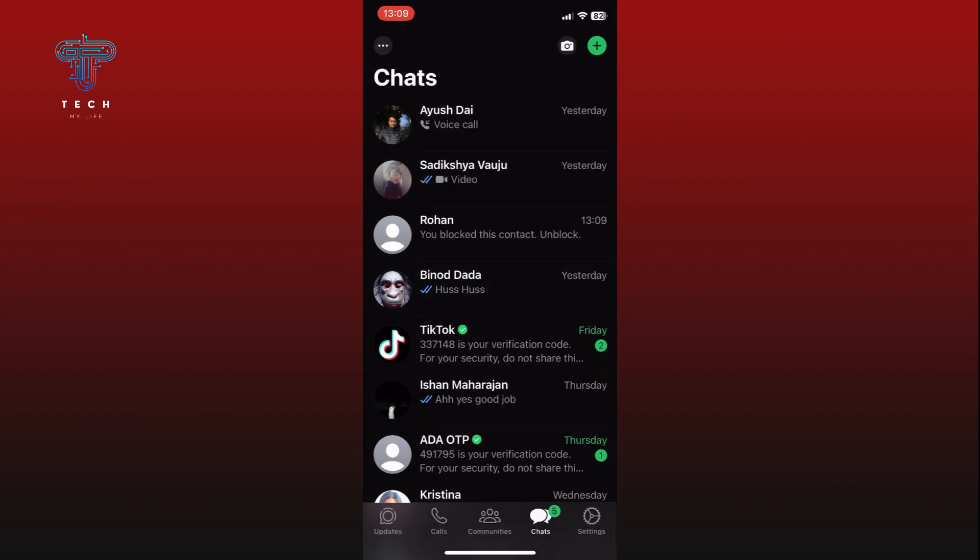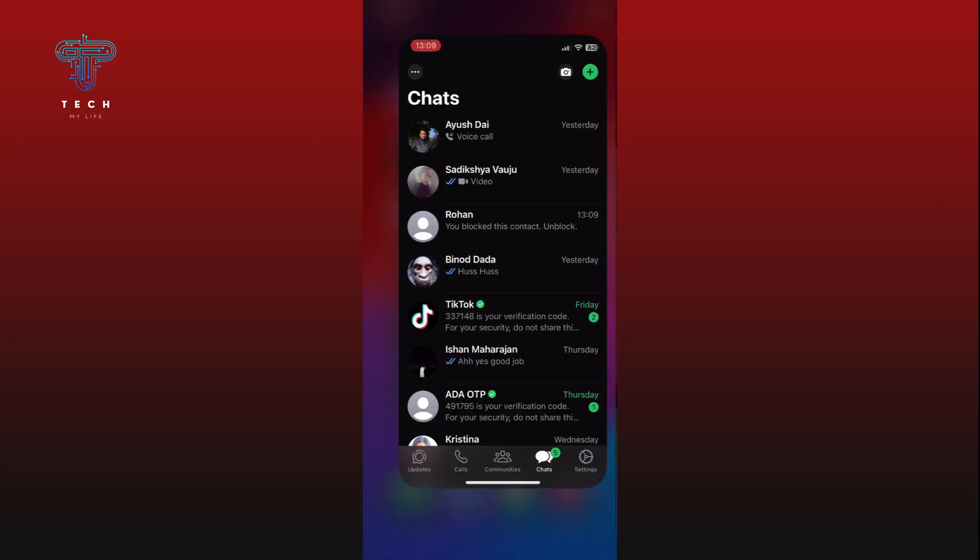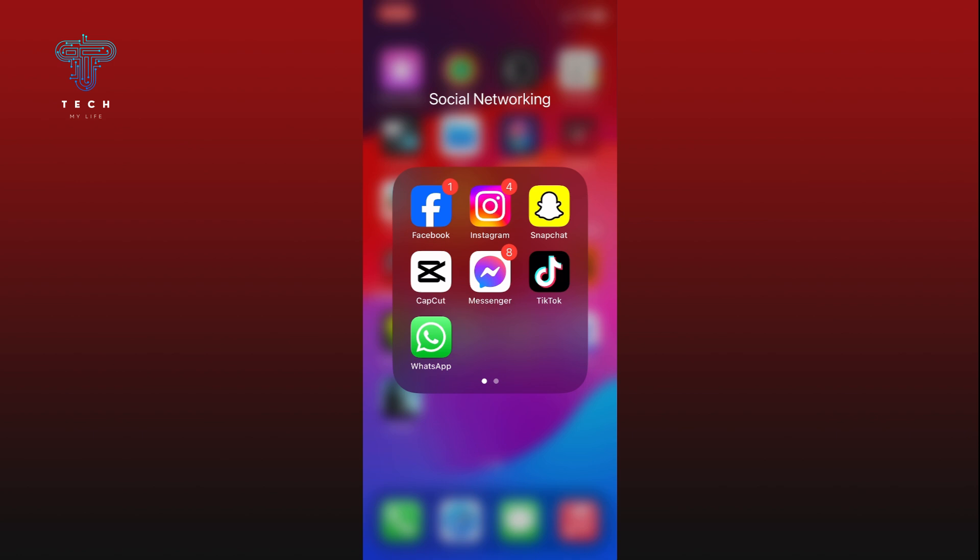And this is how you can block phone numbers on WhatsApp. Thank you for watching Take My Life. Hope this video was helpful.